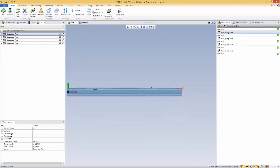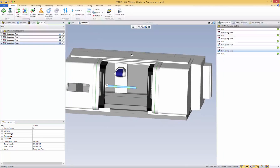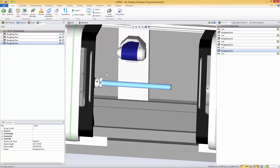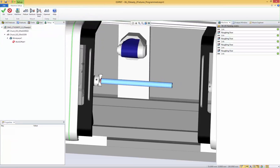Here I have a part that I want to program. Some machining has already been created on this part, but as you can see this part is very long. So I want to add support to this part and for that I will use some steady rest. First thing I want to do is go to my machine setup and add some steady rest.